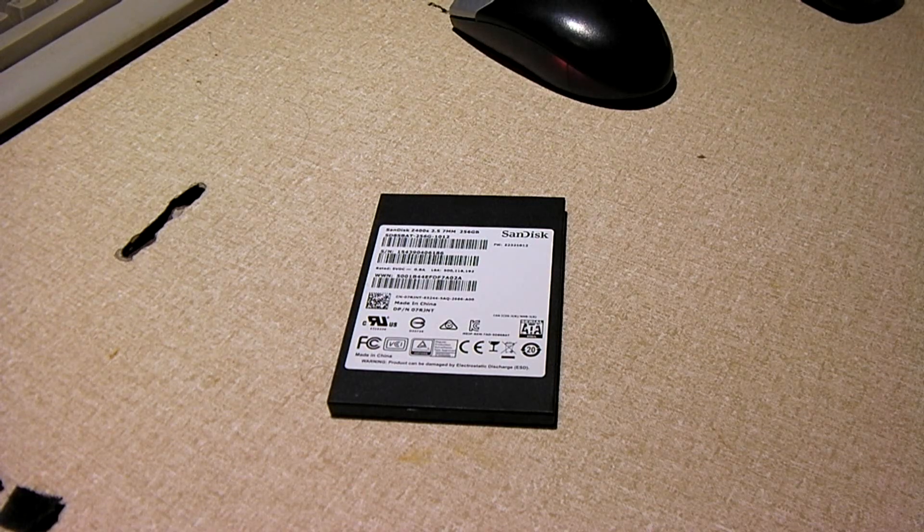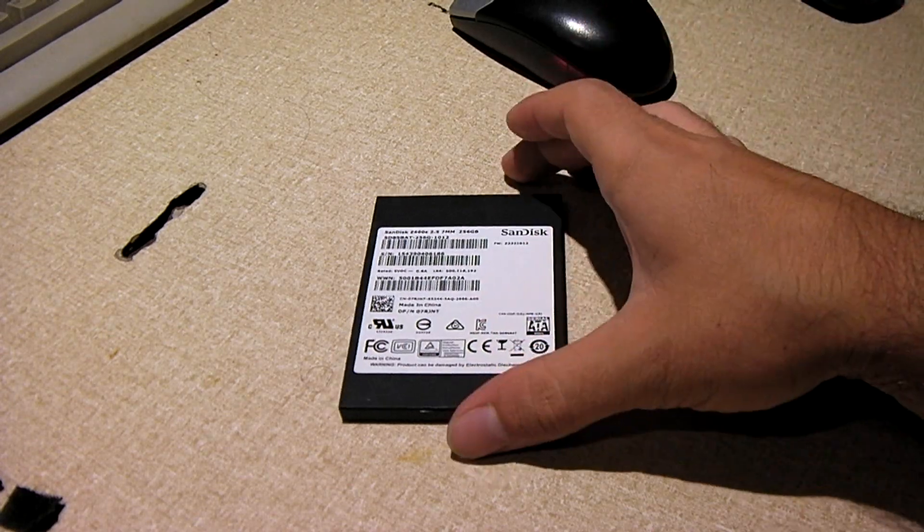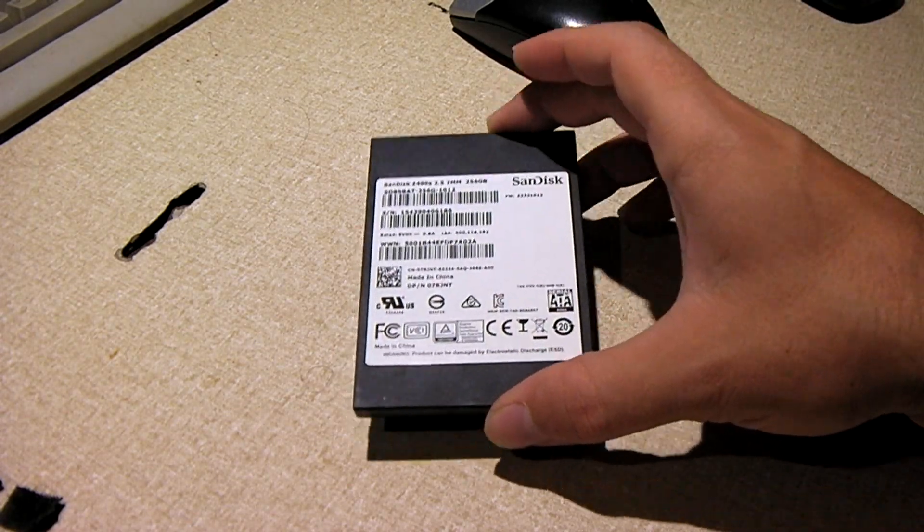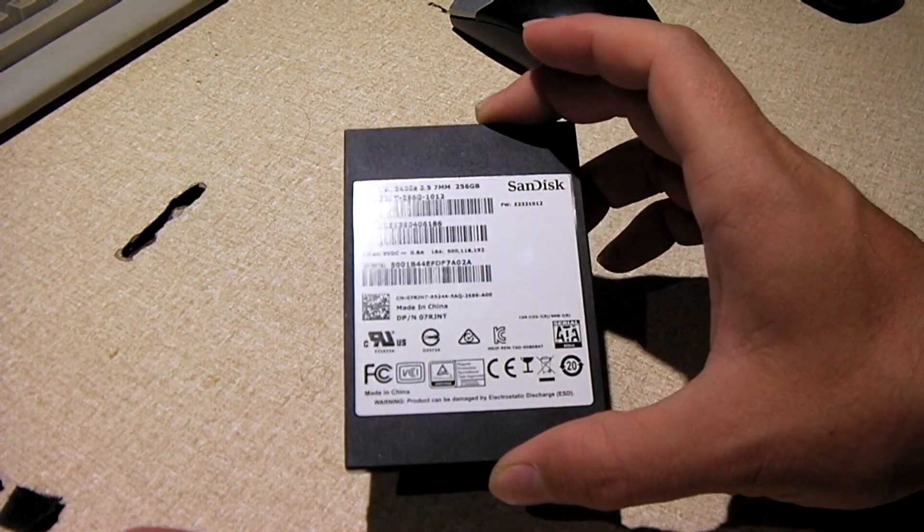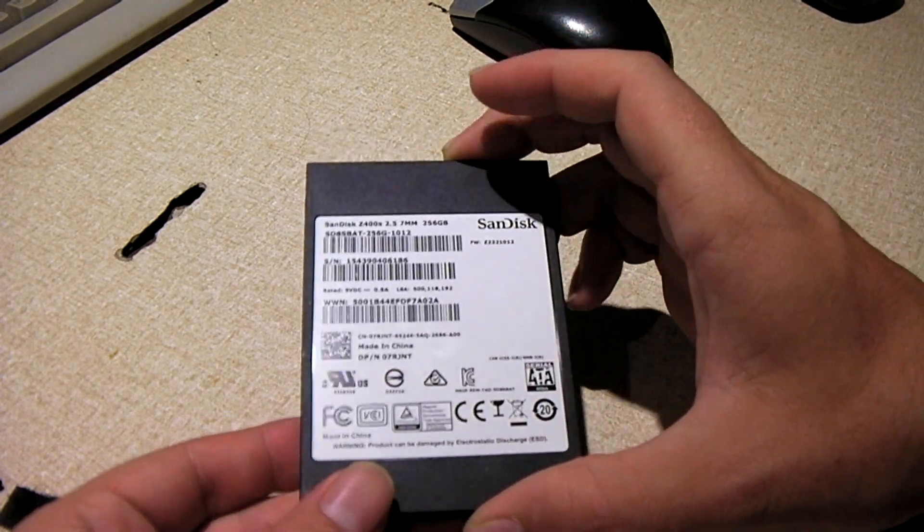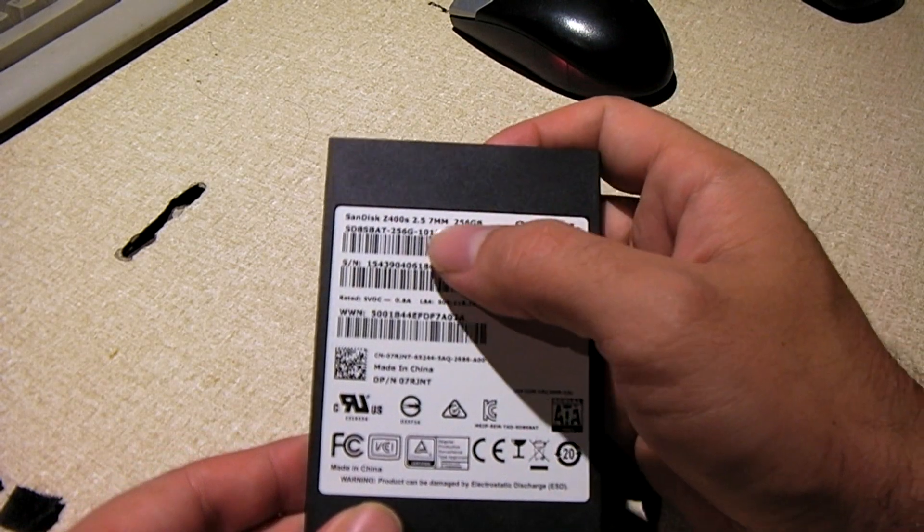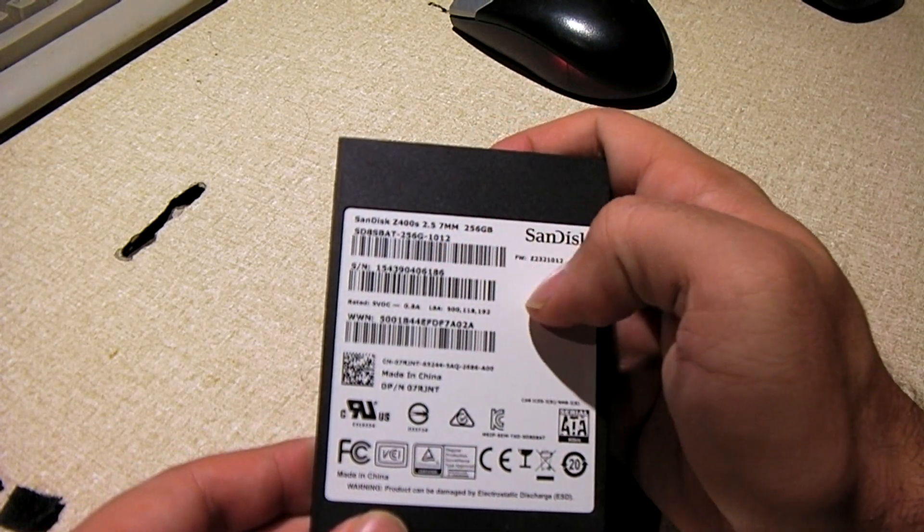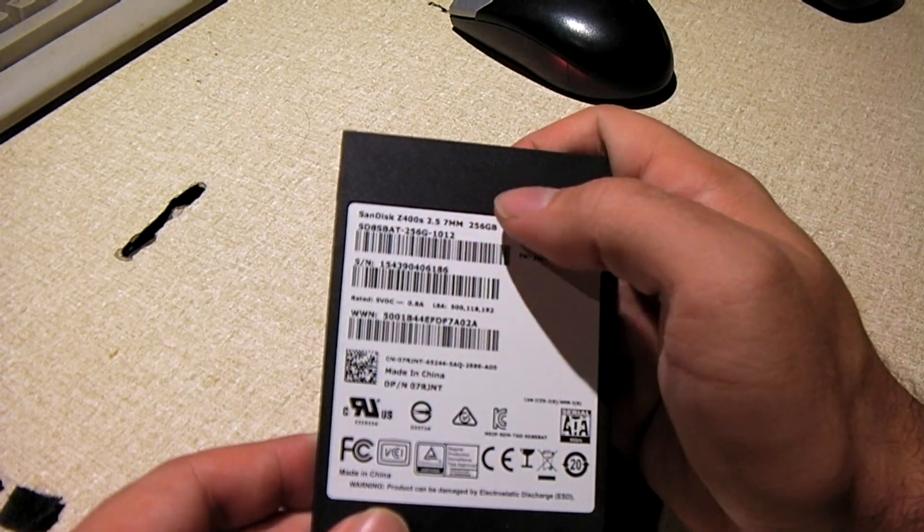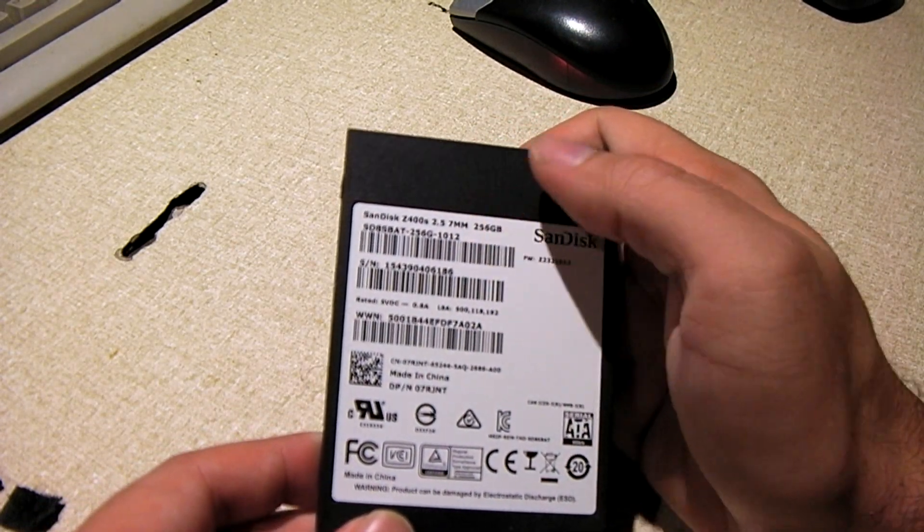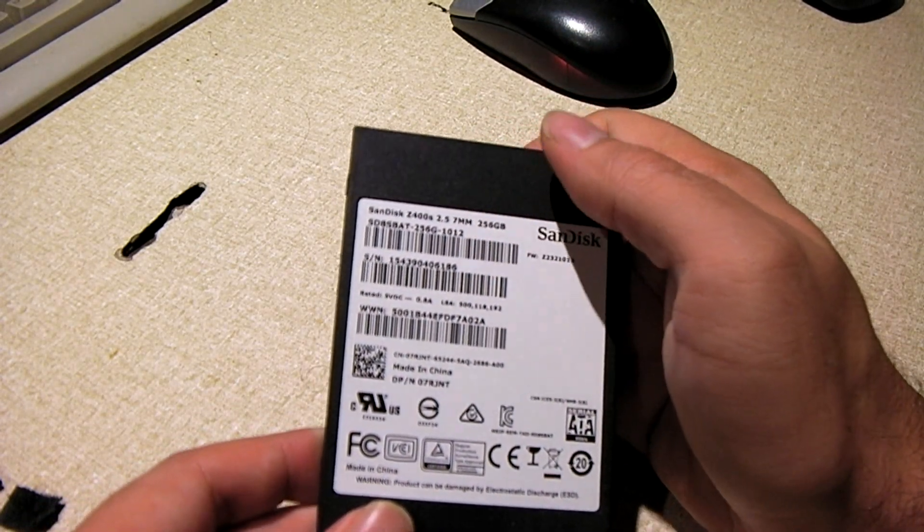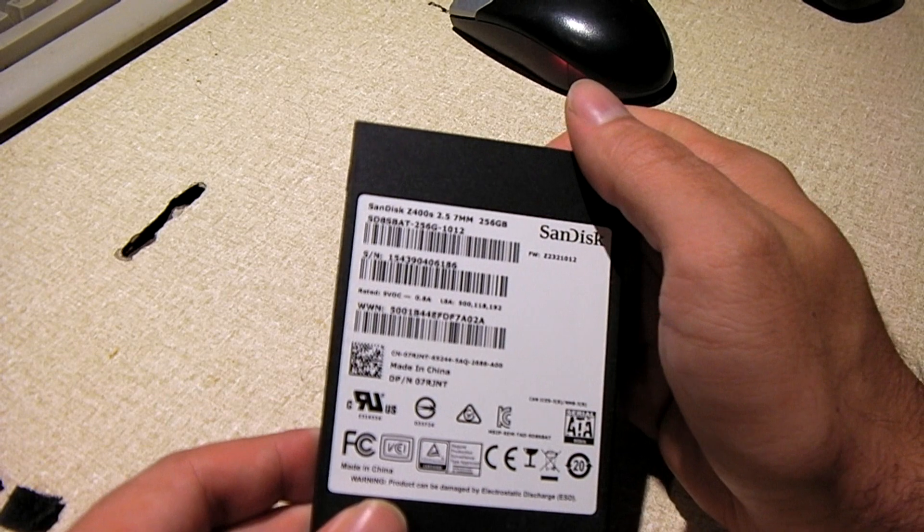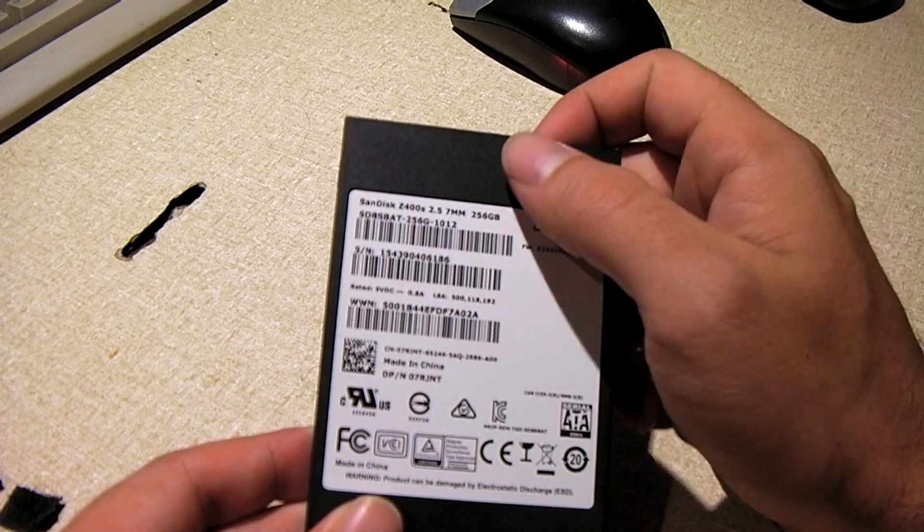Hey everybody, so here we have this SanDisk Z400S 2.5 inch 7mm solid state drive.